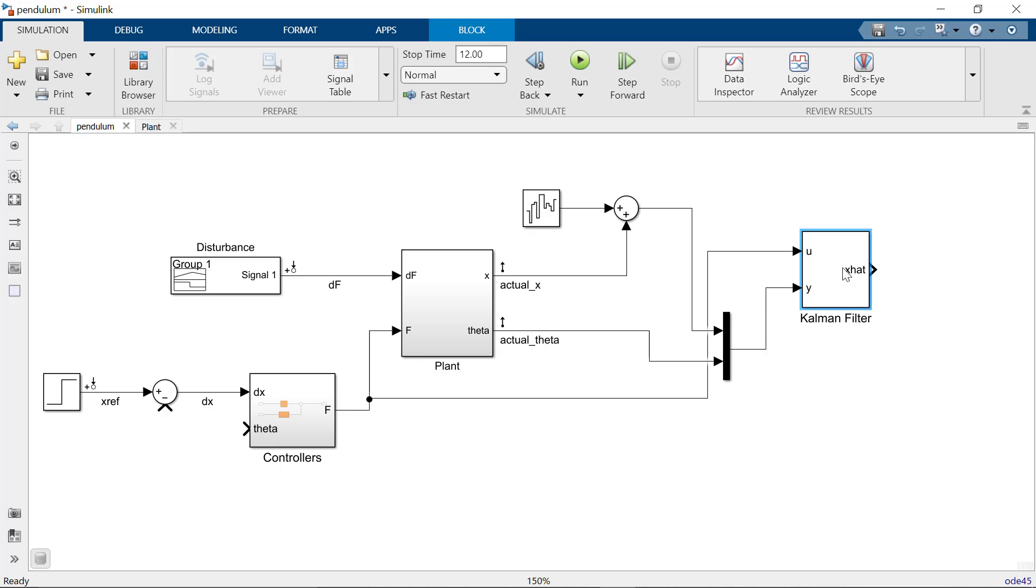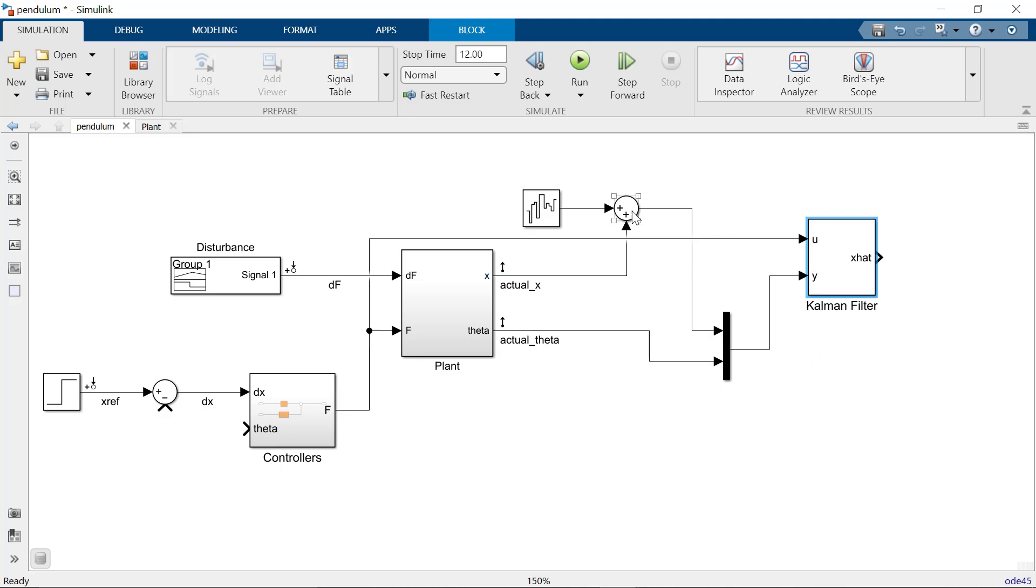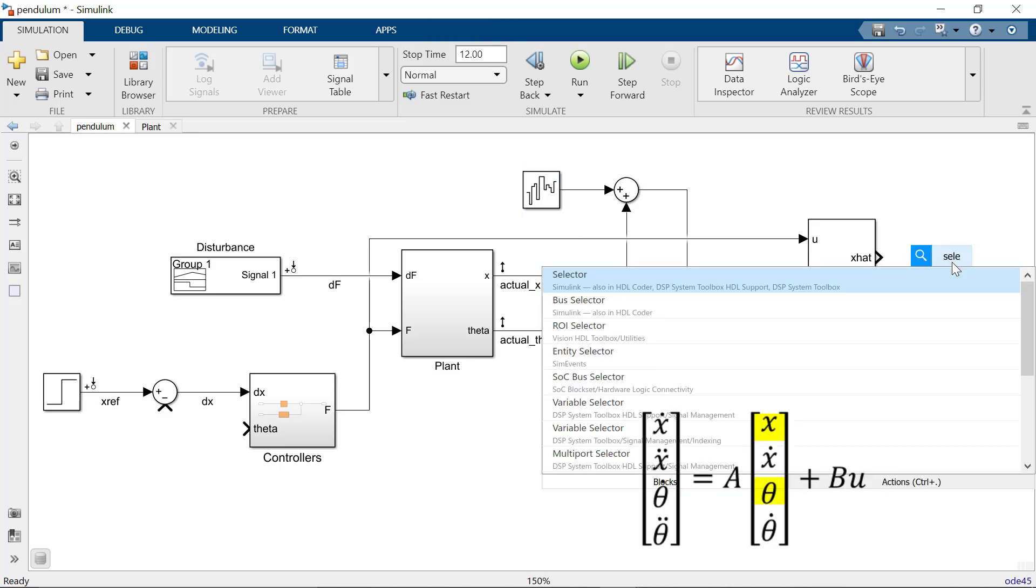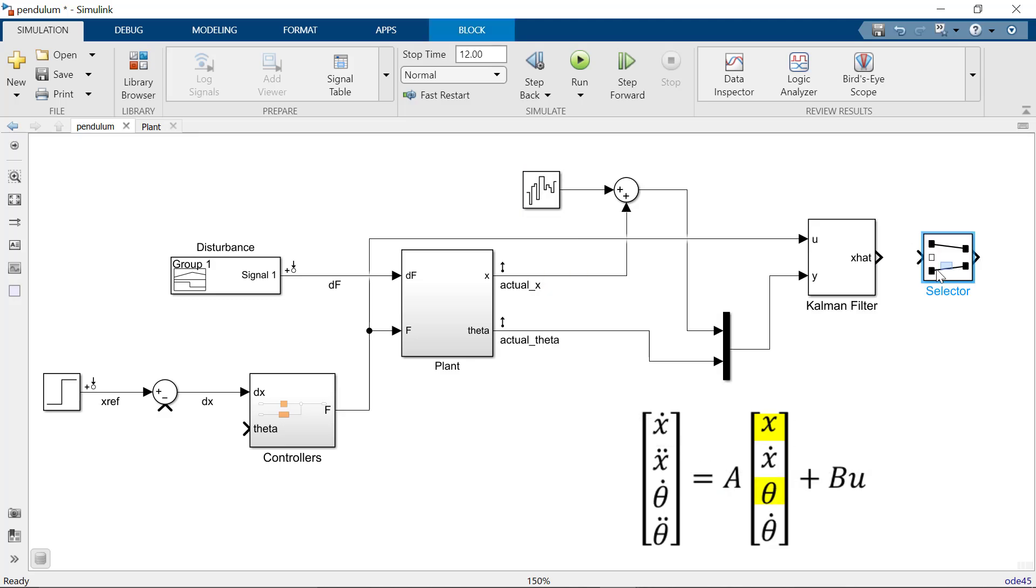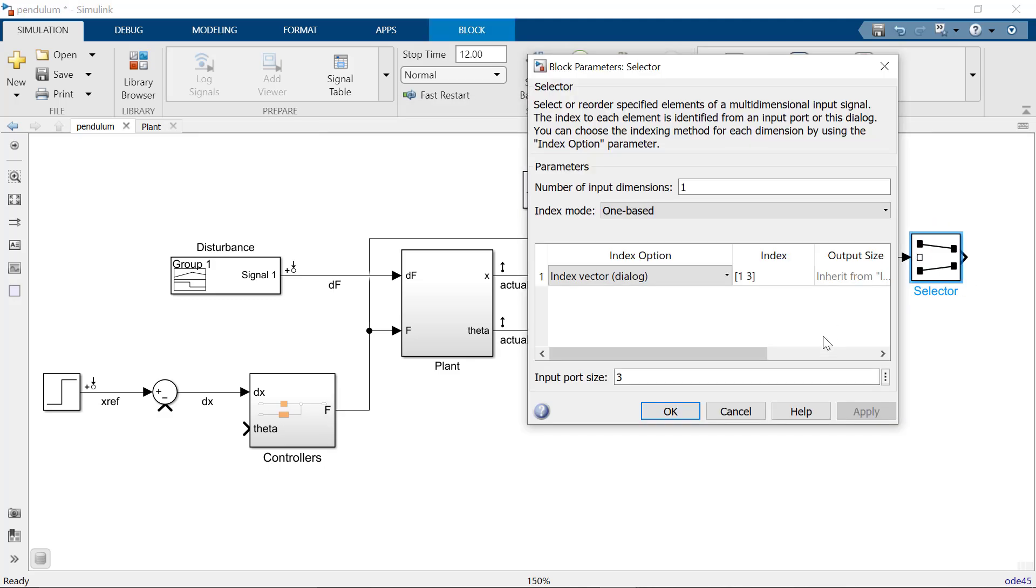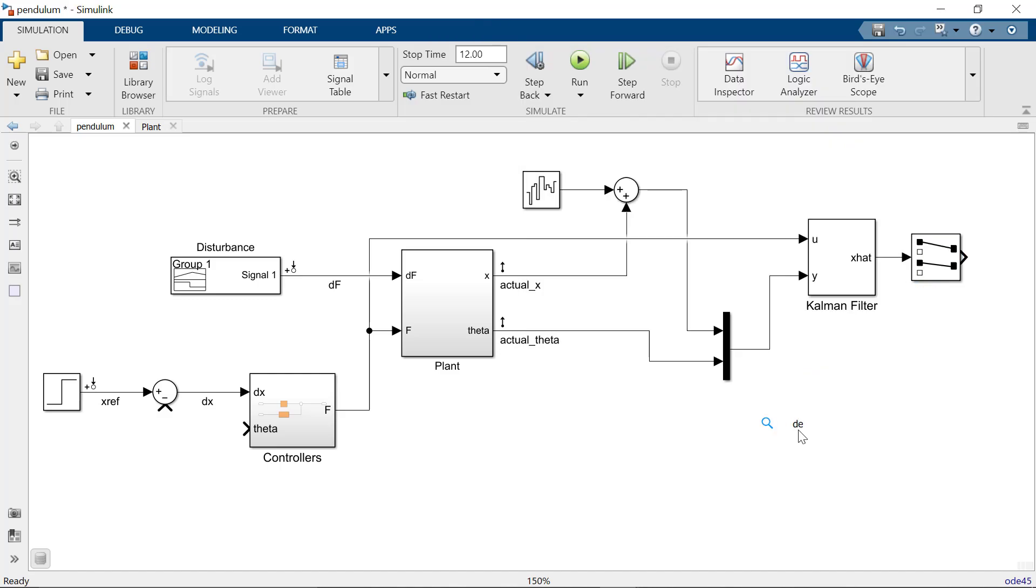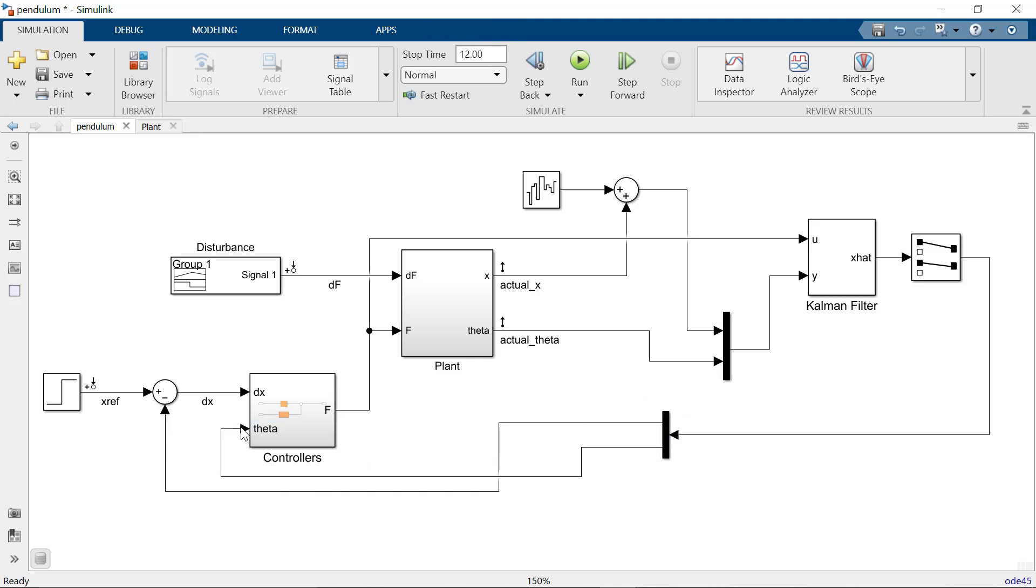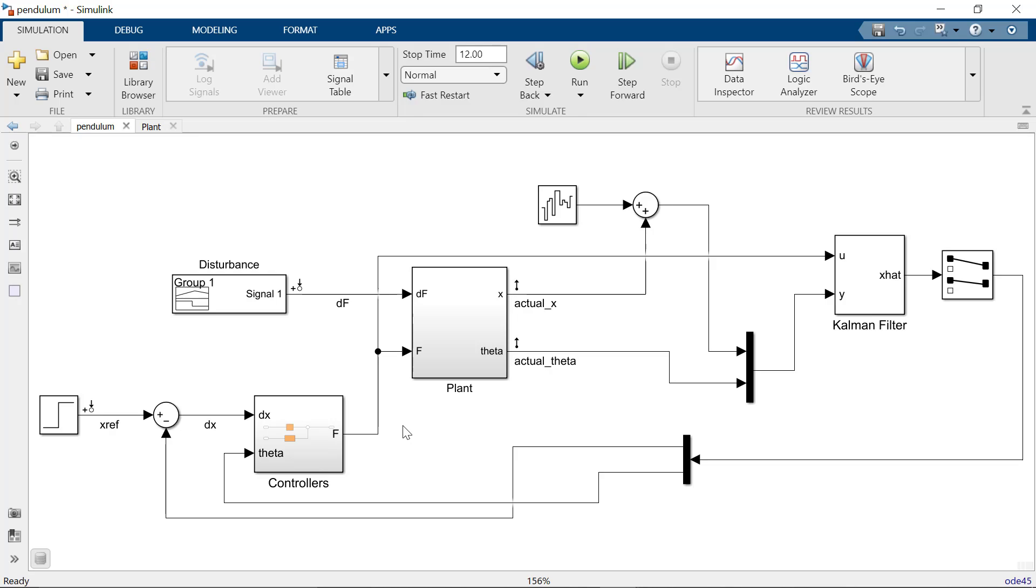The output of the Kalman filter block will be a 4x1 array corresponding to our state variables. We need the X position of the cart and the pendulum angle, which is the first and third elements respectively. I will use the selector block to specify these elements. The DMUX block is then used to separate out the individual signals. Now let's run the model and see the results.